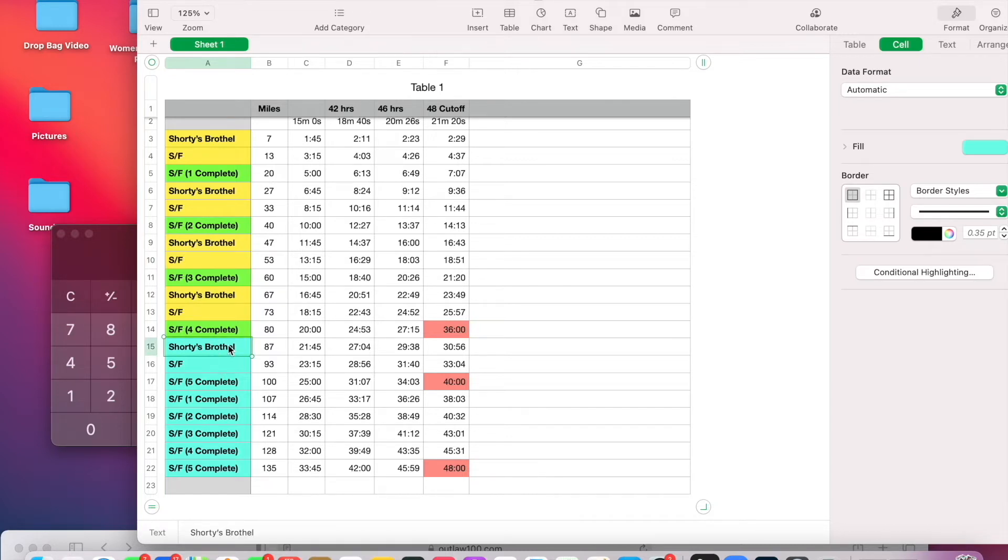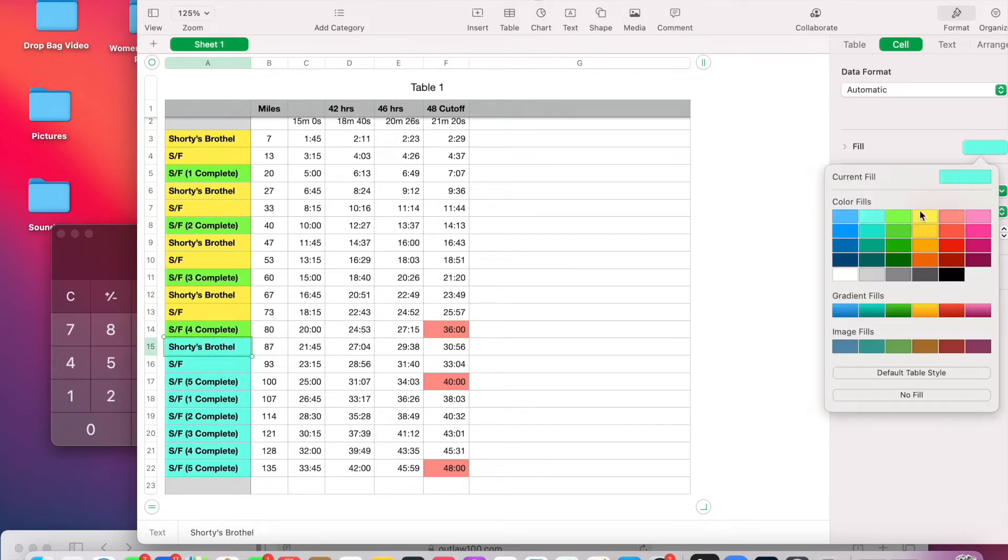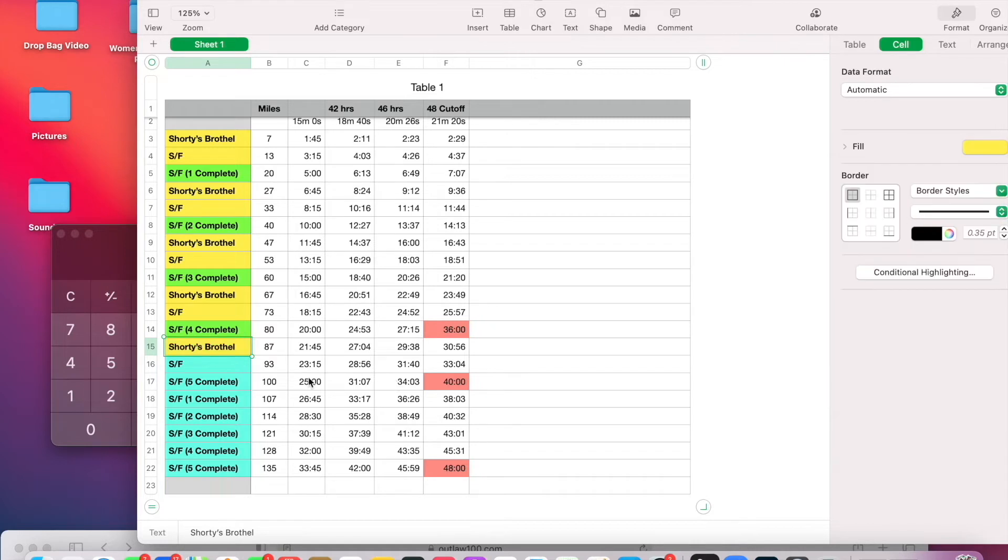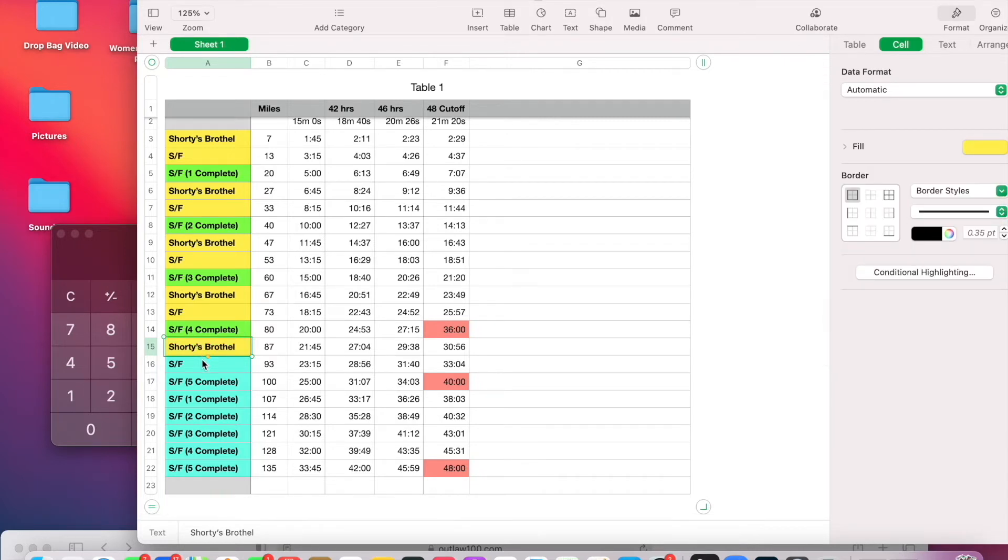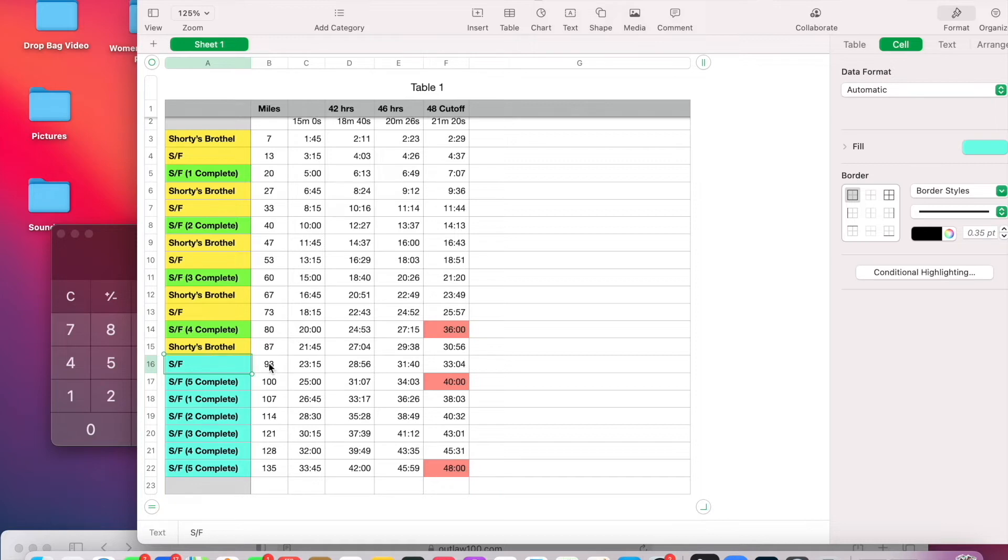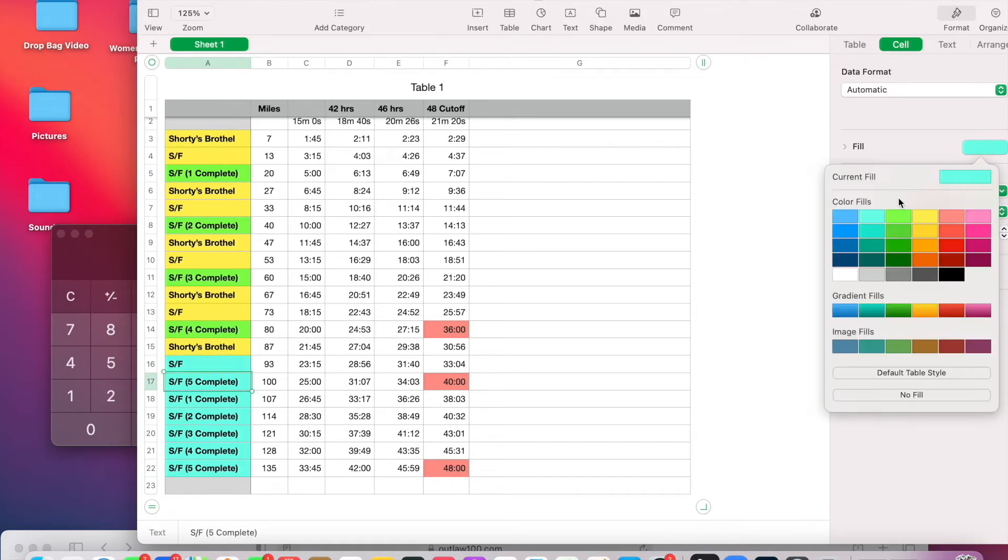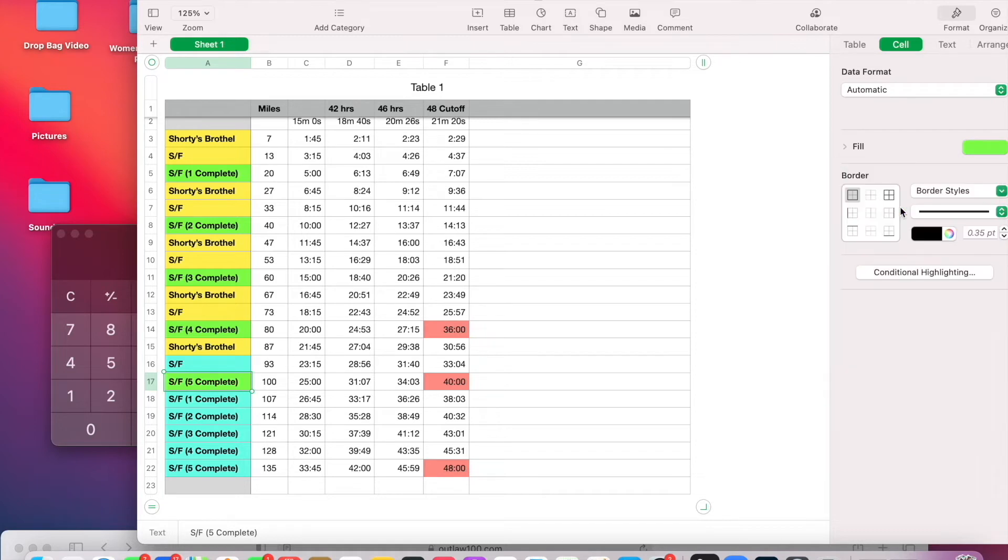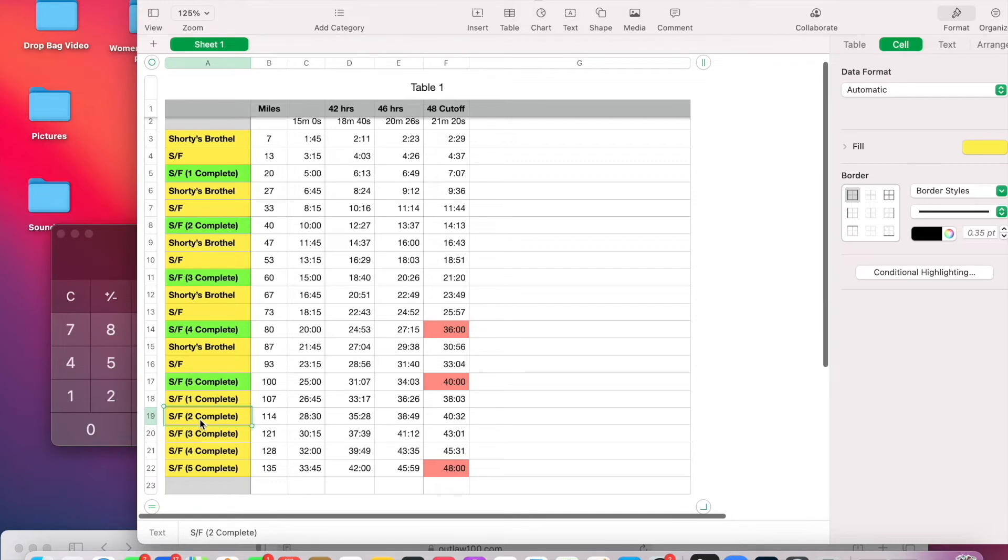Alright, here I'm going to plan to not stop. So basically, Shorty's Brothel, the bag, is going to just be an emergency-only bag. As you can see, I have no actual planned stops there. Alright, this here. Yeah, let's do this. I think I'm going to want to stop quite a bit more.